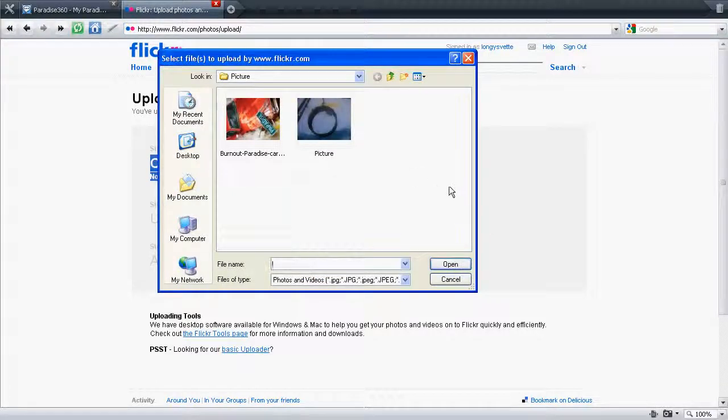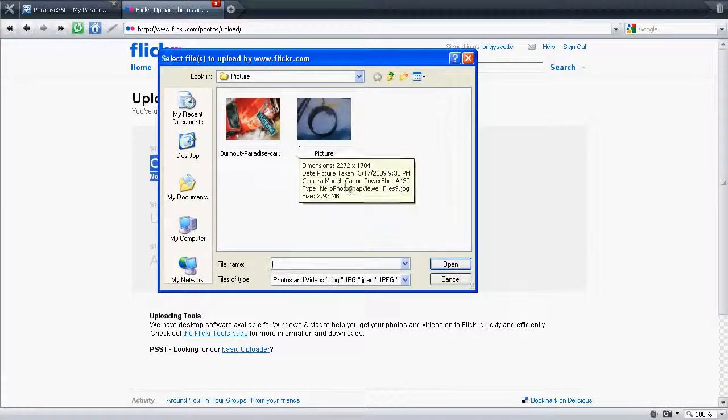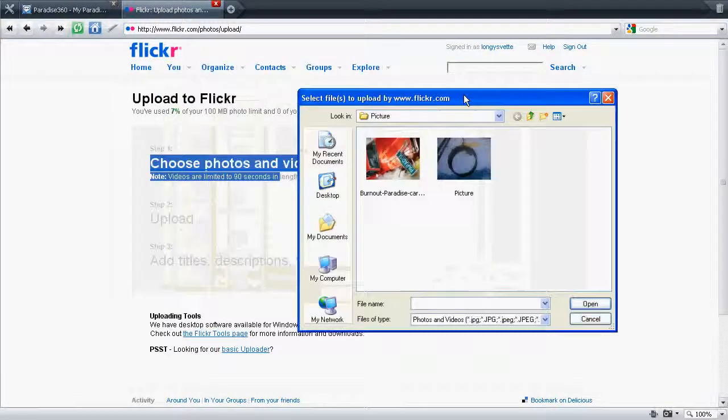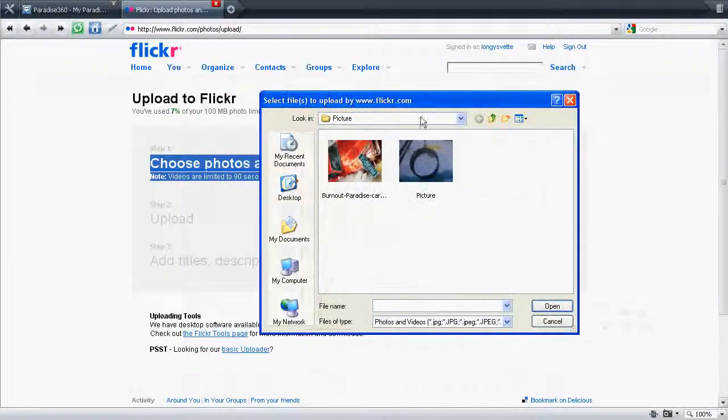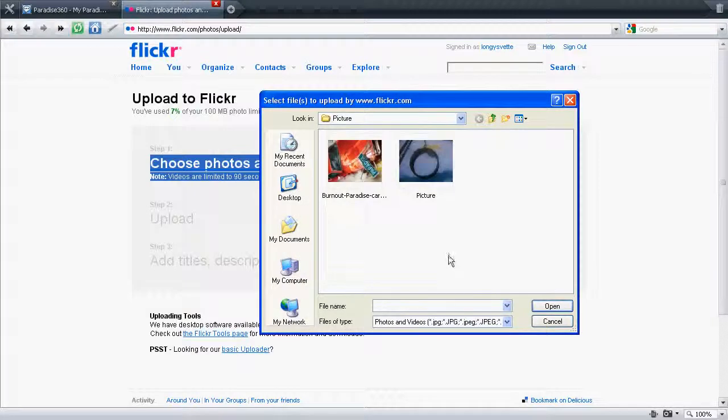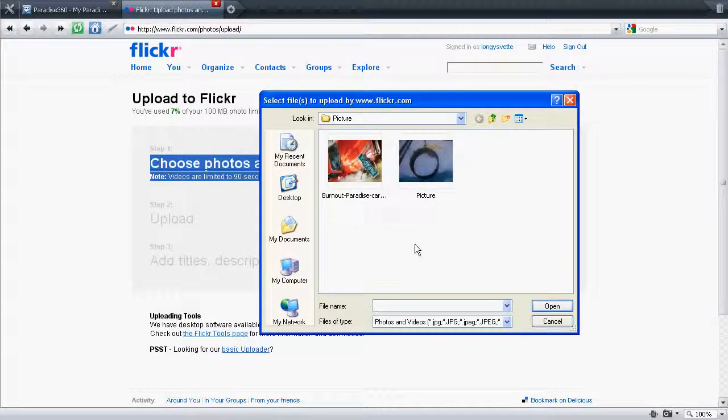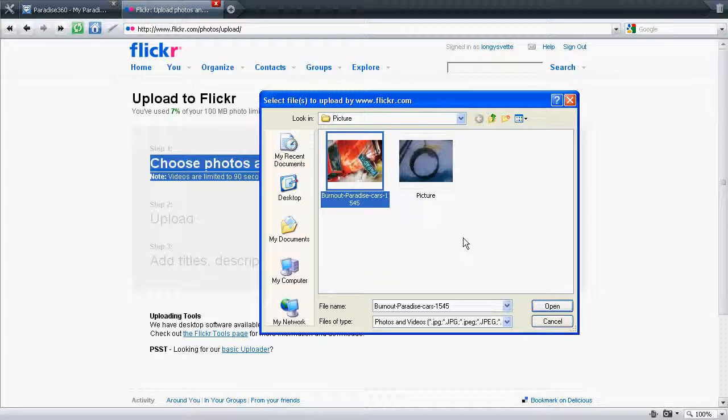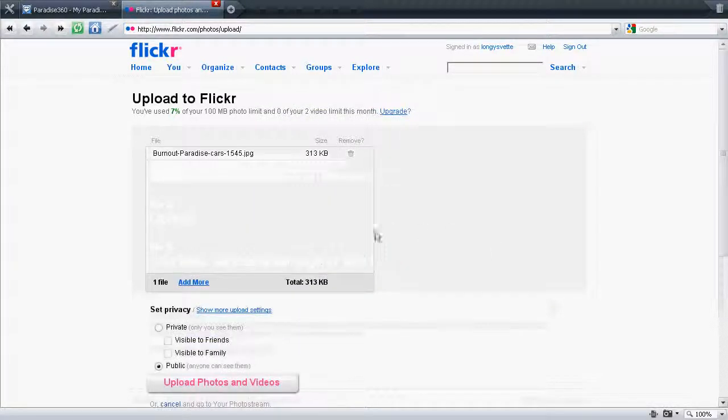First of all, we want to go to the upload picture section. Choose the photos and pictures, videos, whatever it is there. Choose the picture you want to upload. So that will be saved on your computer. Go to Open.